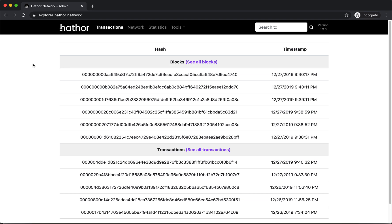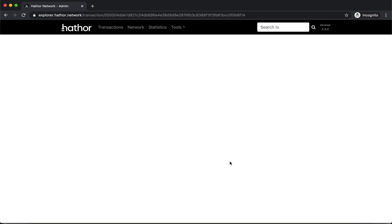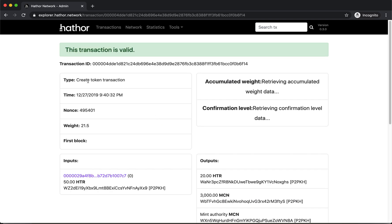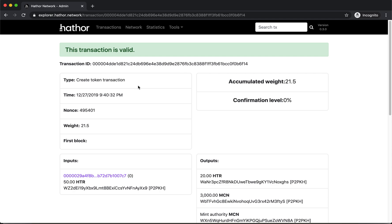If I open the Hathor Explorer, where I can see all Hathor transactions, I can see here this is the token creation transaction.